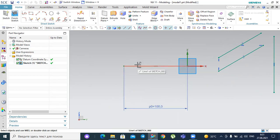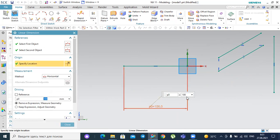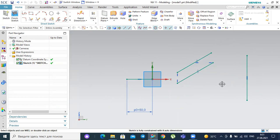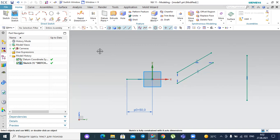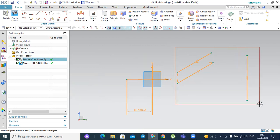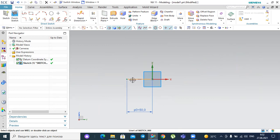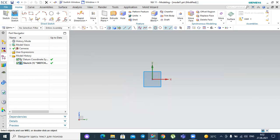We cannot change the fully constrained line anymore, but we can change it by double-clicking — for example change the length to 50 and so on. This is done by ourselves intentionally. This is the difference between the fully constrained and the under-constrained system. We have to always focus our attention on the fully constrained system. So let's delete this and analyze a more complex system — let's draw a rectangle.